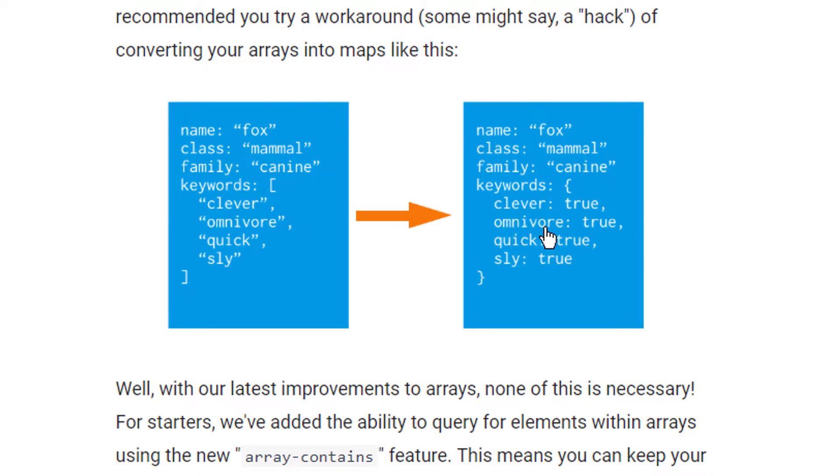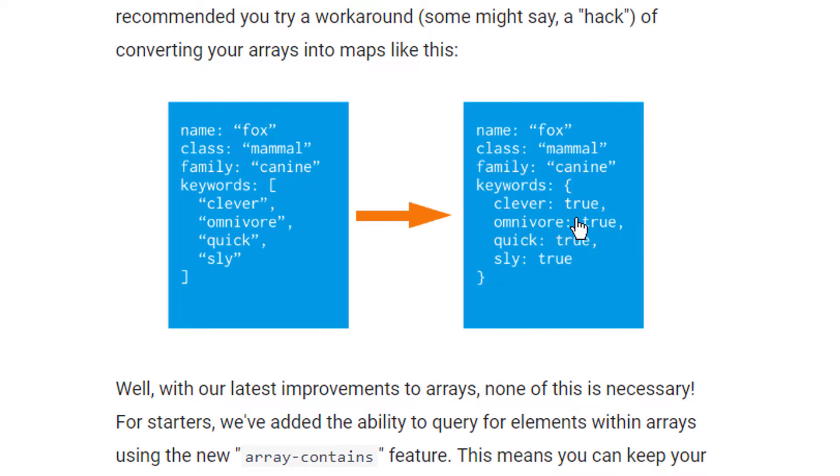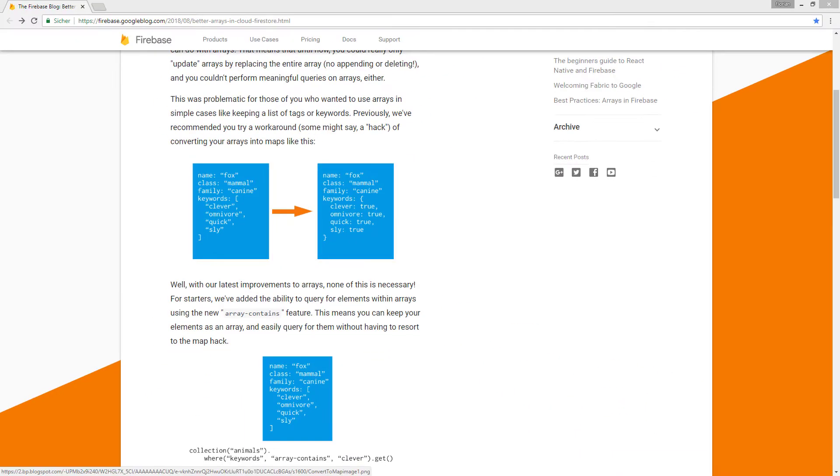So we could say we want to retrieve all documents where clever inside the keywords object is set to true, or how to change this value. But this is not very hard, so let's go into Android Studio.